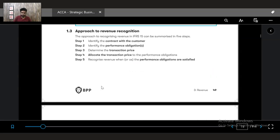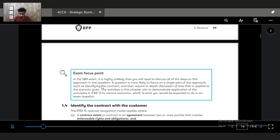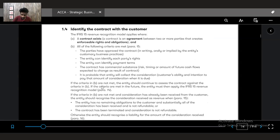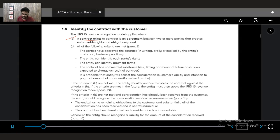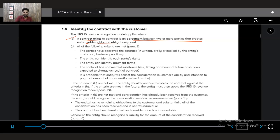For example, in FR we would have just learned to identify the contract with the customer — two parties who understand and accept the terms and conditions. But in SBR, even when identifying a contract with the customer, there are certain conditions that must be met. First, there must be a contract between two or more parties that creates enforceable rights and obligations. This is mandatory — without a contract there is no revenue.